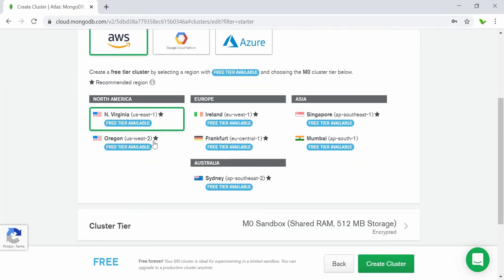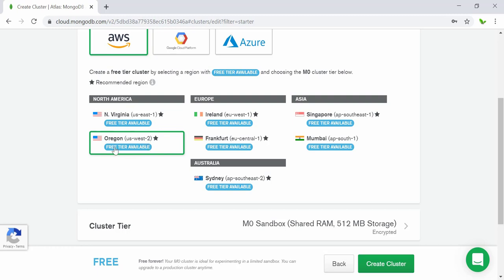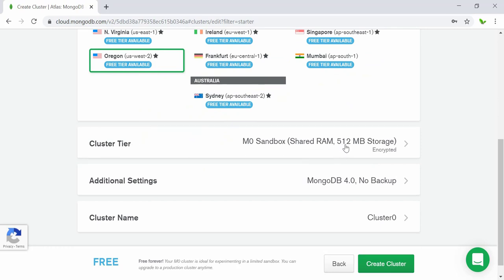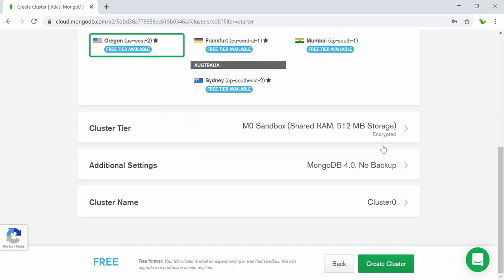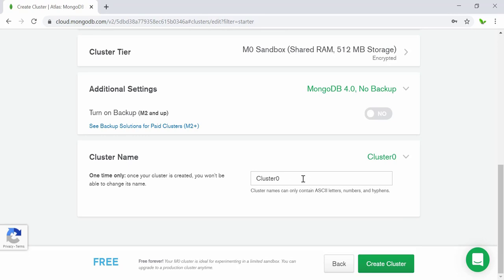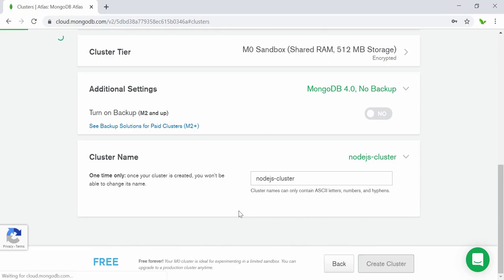I'm going to go with the default AWS option. Here we can select a region. My current location is Australia, but I want to choose the US West (Oregon) region because new features typically come to that region first. For the free tier, we get 512MB of storage. Additional backup settings require payment. I'll name the cluster 'node.js cluster' and click 'Create Cluster'.